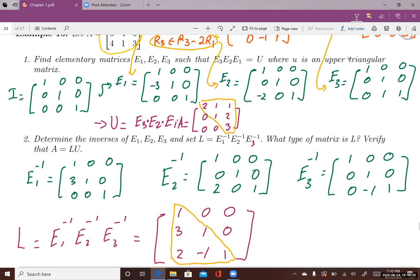From each elementary matrix, I can find a corresponding inverse. Elementary matrices are non-singular and have a unique inverse of the same type. For E1, which has negative 3 on the second row, the inverse of E1 simply flips the sign to positive 3. For E2, which has negative 2 on the third row, you flip the sign to get 2. For E3, which has 1 on the third row second column, you flip it to negative 1. Everything else looks like the identity matrix.